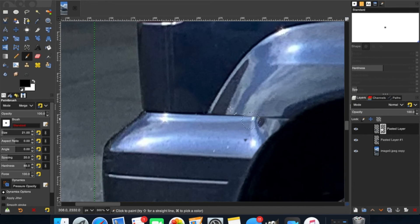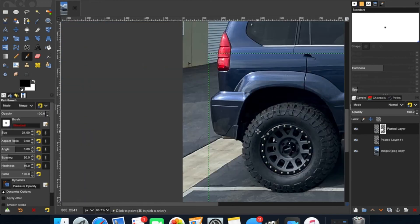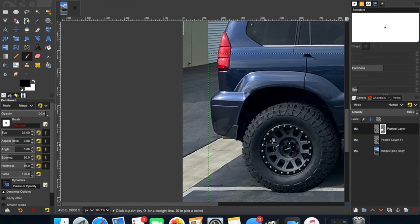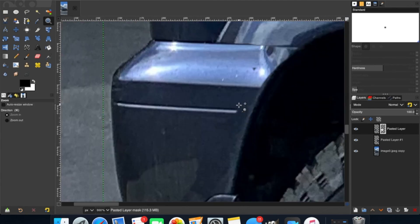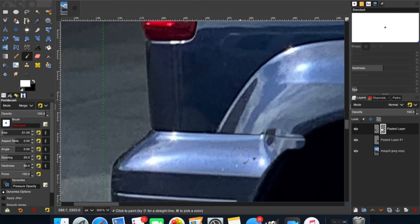One thing to mention: let's say you accidentally take your brush and draw a line across the wheel — you can always go back by holding Command and pressing Z and it'll undo. Another helpful tip: if you're trying to erase along a line and you go a little bit too far, you can hit X to switch the color back to white and then erase back the other way to restore what you overdid.